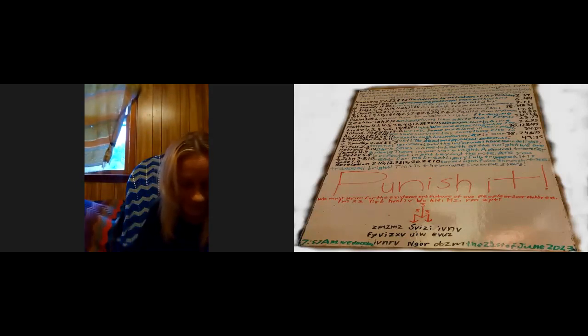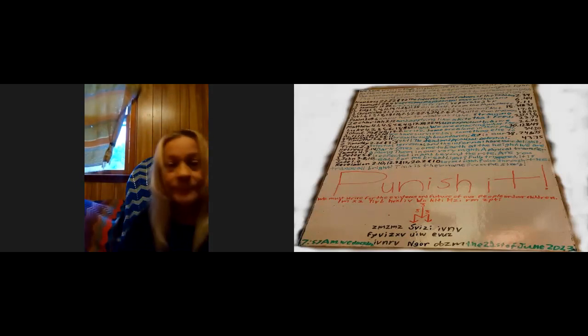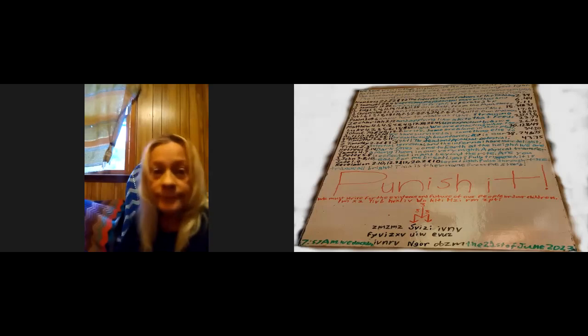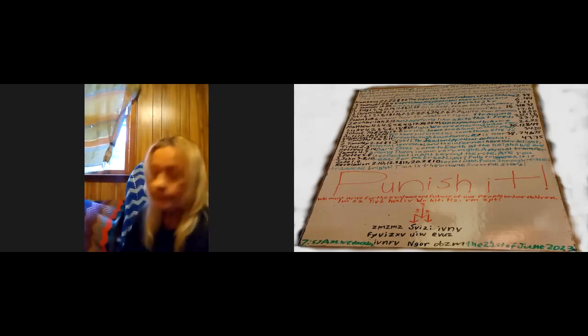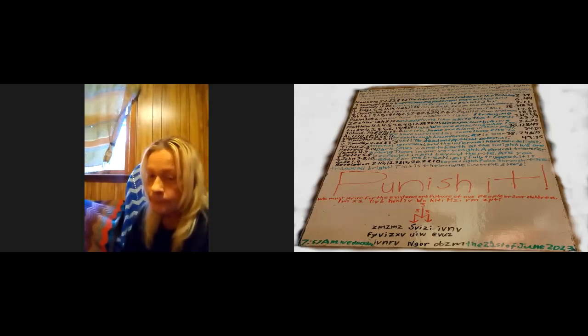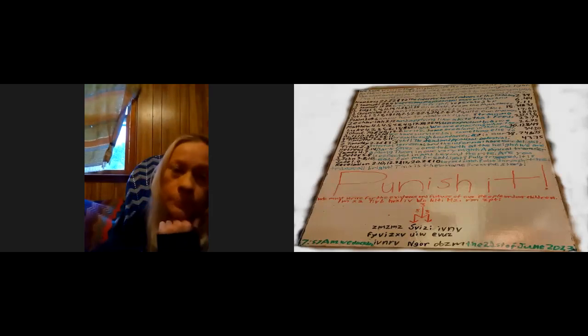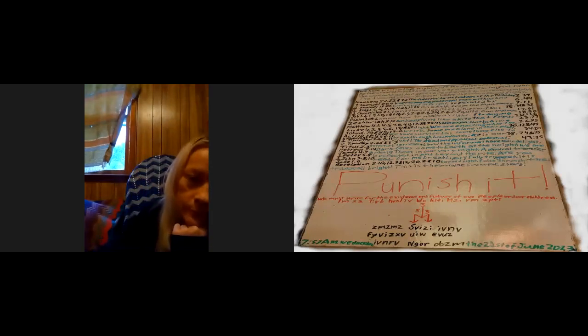And we have 6:43: Then why did they not submit when our punishment came upon them? But their hearts were hardened and Satan made things they were doing look attractive to them.